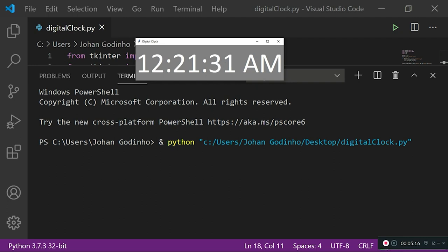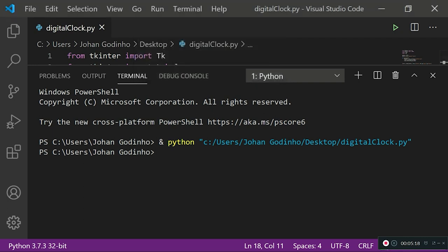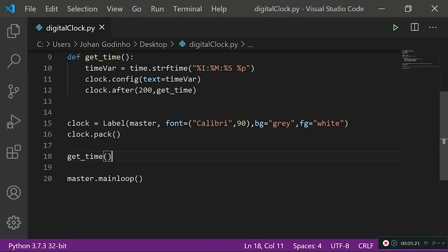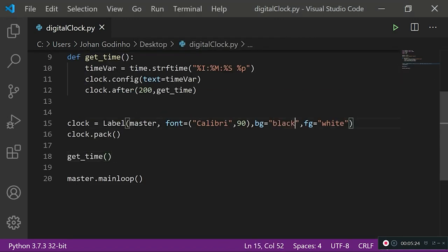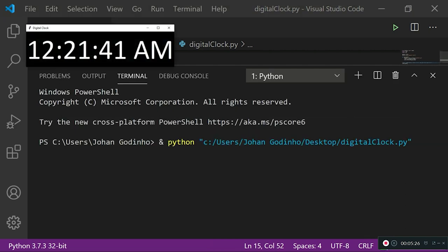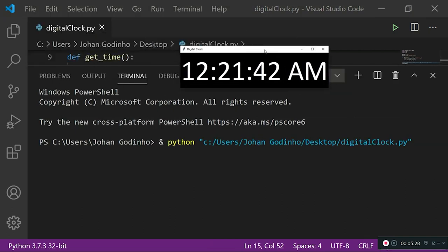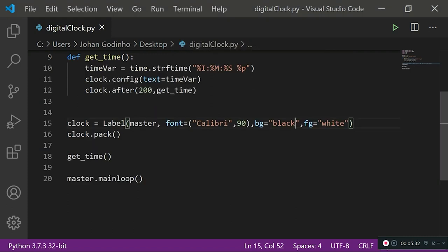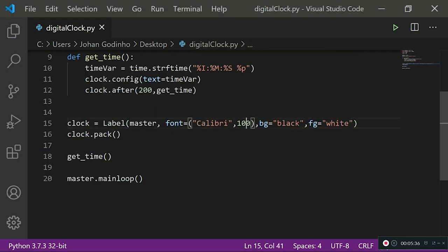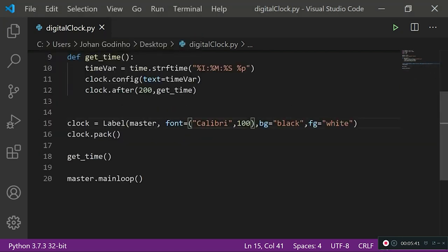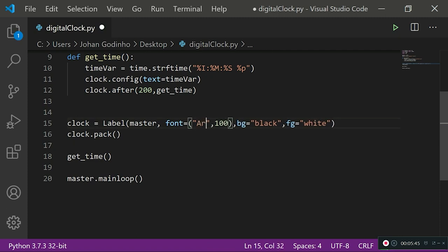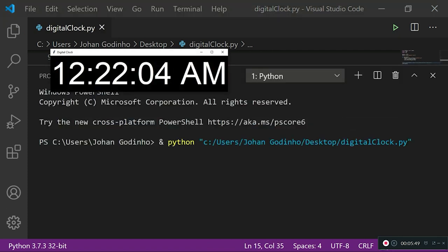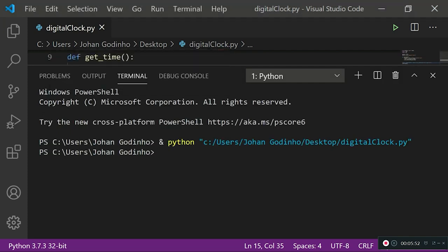You guys can also change the design if you like. For example, if I wanted to change the background to black and foreground to white and run it now, it changes to whatever I want. If I wanted to change the font size, I can do 100 instead of 90 and it goes slightly bigger. Also, if I wanted to change it to a different font family, I could do it by typing Arial instead of Calibri and it should adjust automatically. As you see, it's Arial now.